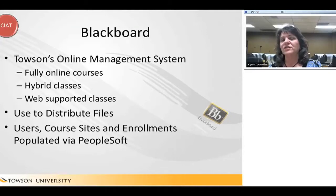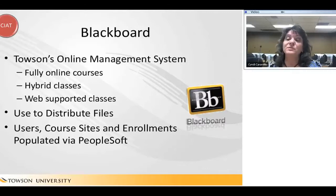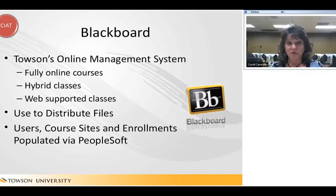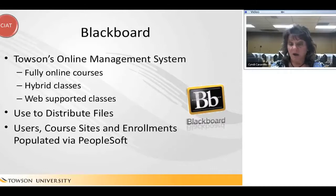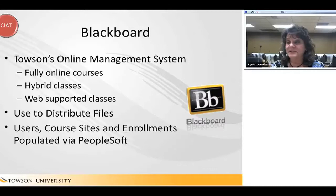Let's start with Blackboard. Blackboard is a way for you to connect with students outside the classroom. You do not have to use Blackboard, however we highly recommend it — it's a wonderful resource. It's a way for you to deliver fully online, hybrid, or web-supported classes. You can distribute files, put your syllabus out there, PowerPoint presentations, lectures, videos. You can collect and grade assignments, hold discussion forums, and generate tests. We have classes throughout the year on Blackboard.